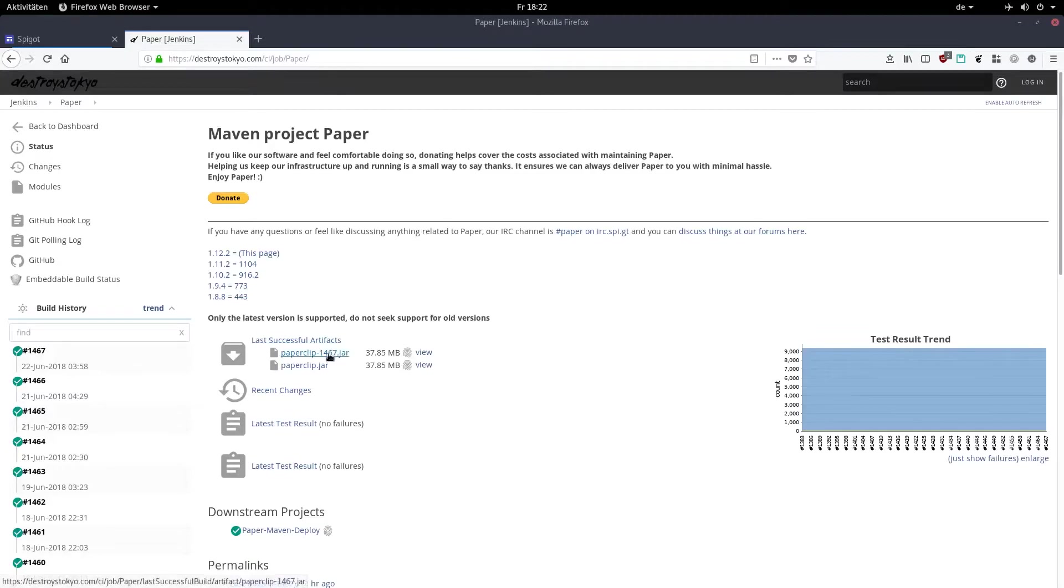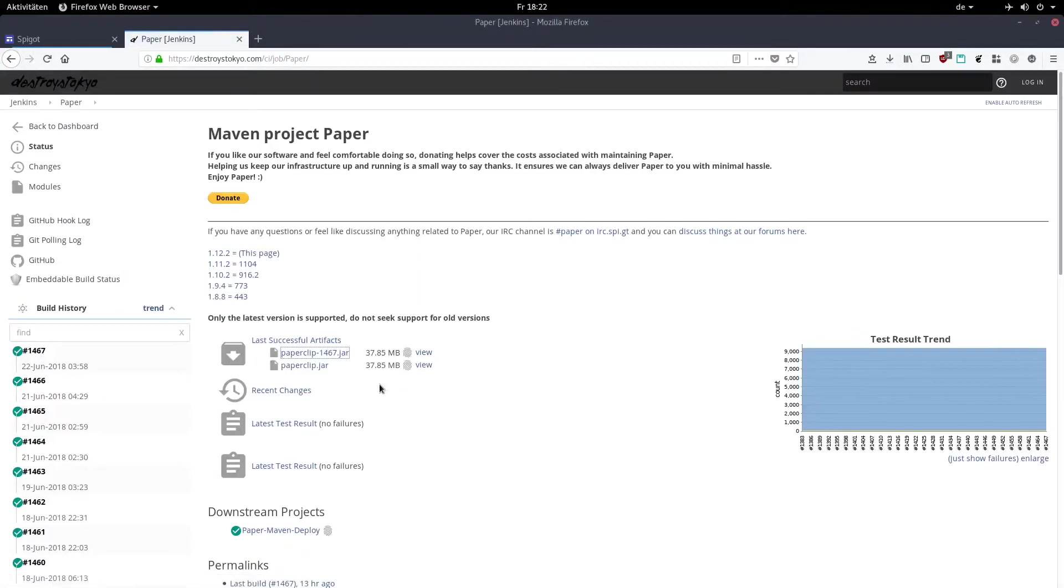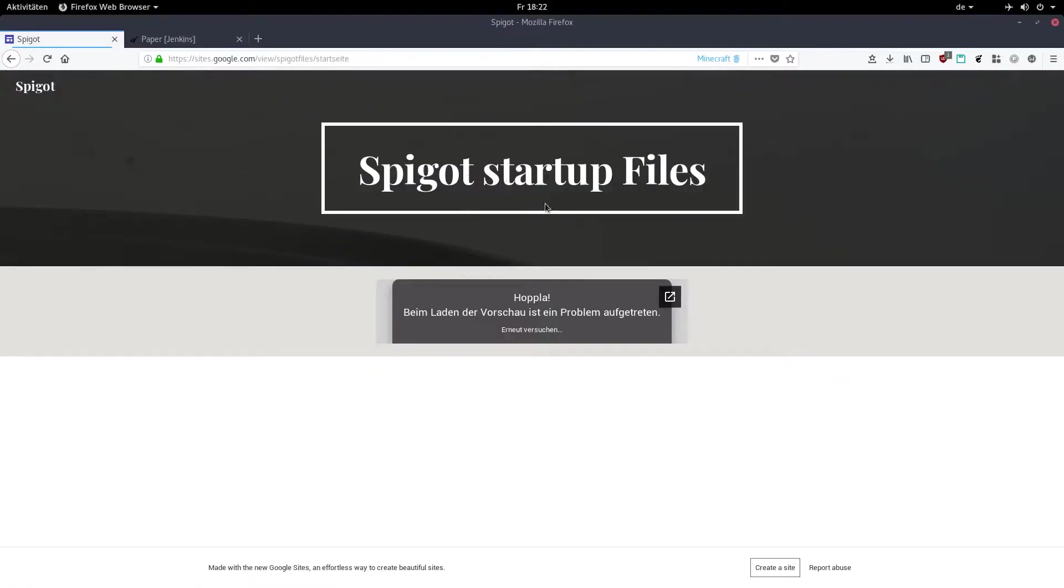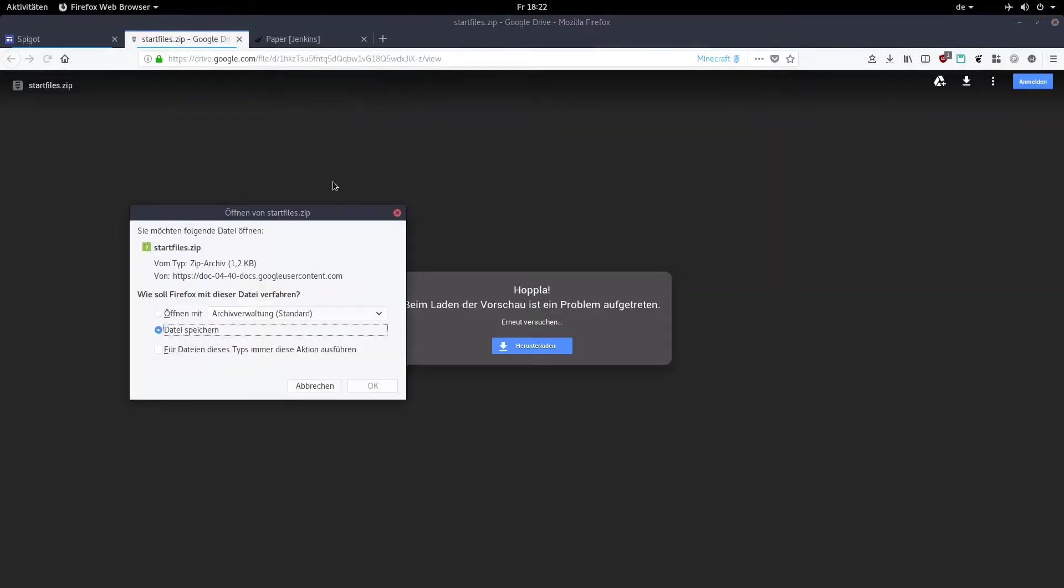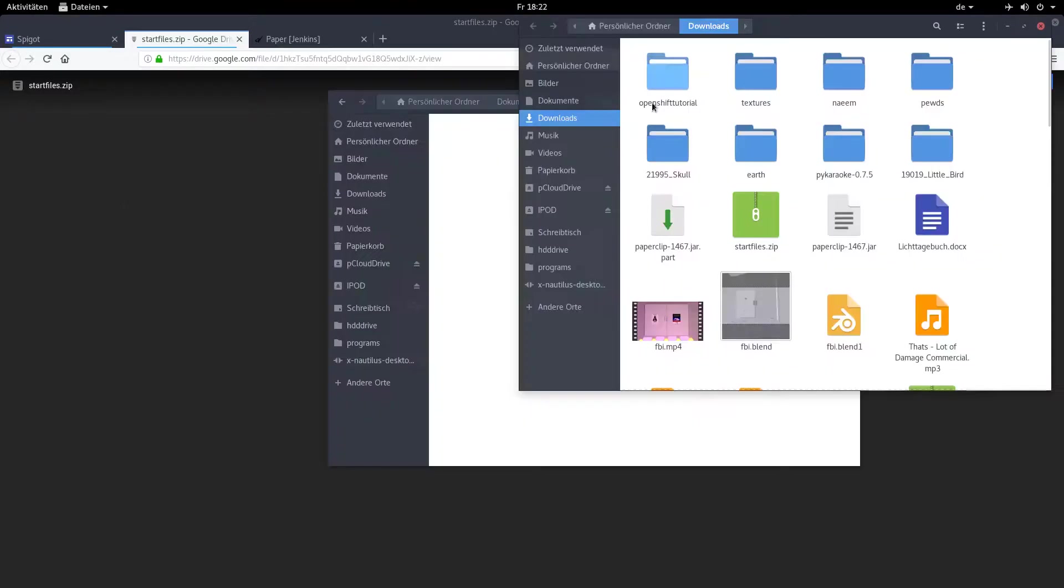Then go to the Jenkins site in the description and click on paperclip and whatever number comes after that. Next thing you need is a zip file. It contains three startup files I made. I'll link it in the description below. Just download it and extract it into a new folder.